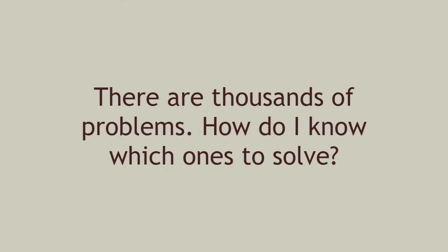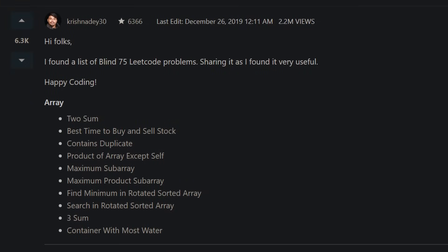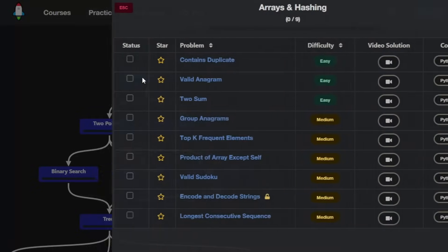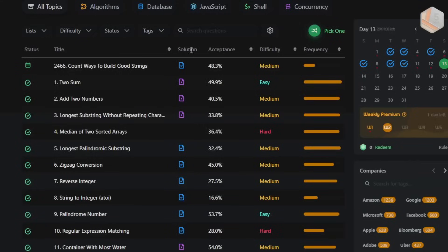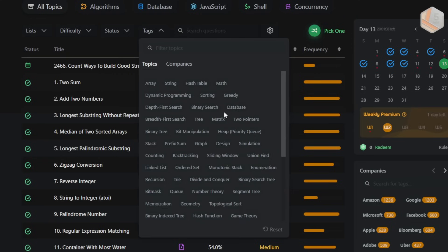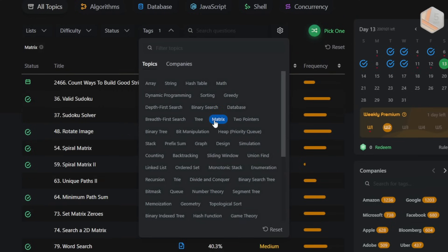There are thousands of problems. How do I know which ones to solve? If you're not sure where to start, pick from a small curated list, like Blind75 or NeetCode Roadmap. If you do have a particular topic you'd like to practice, go to the problem list and filter by tag. LeetCode has tags for virtually every technique covered in algorithms interviews.